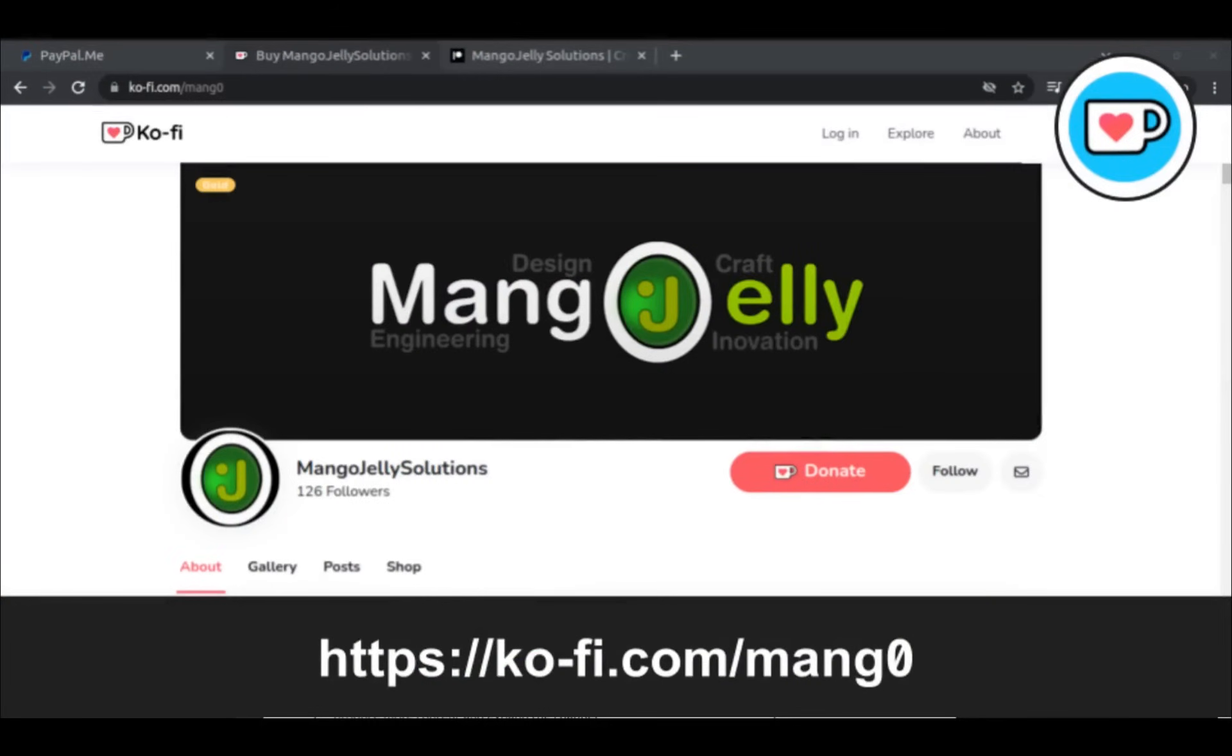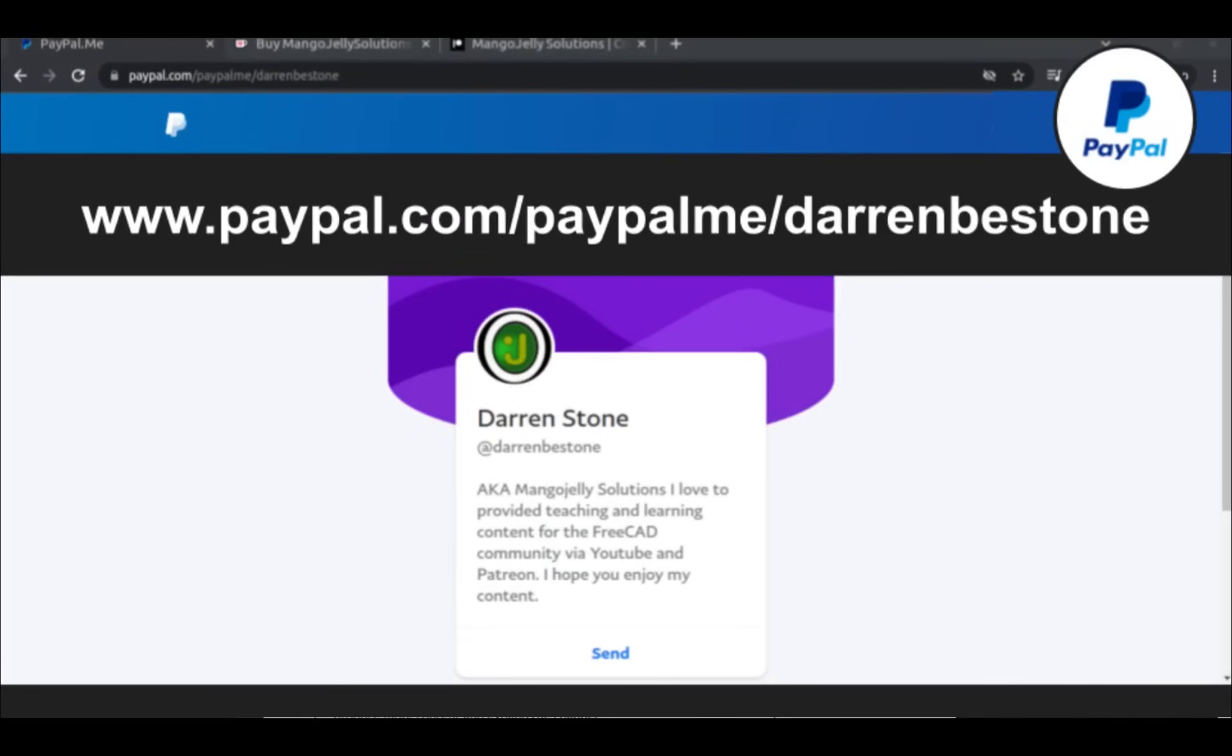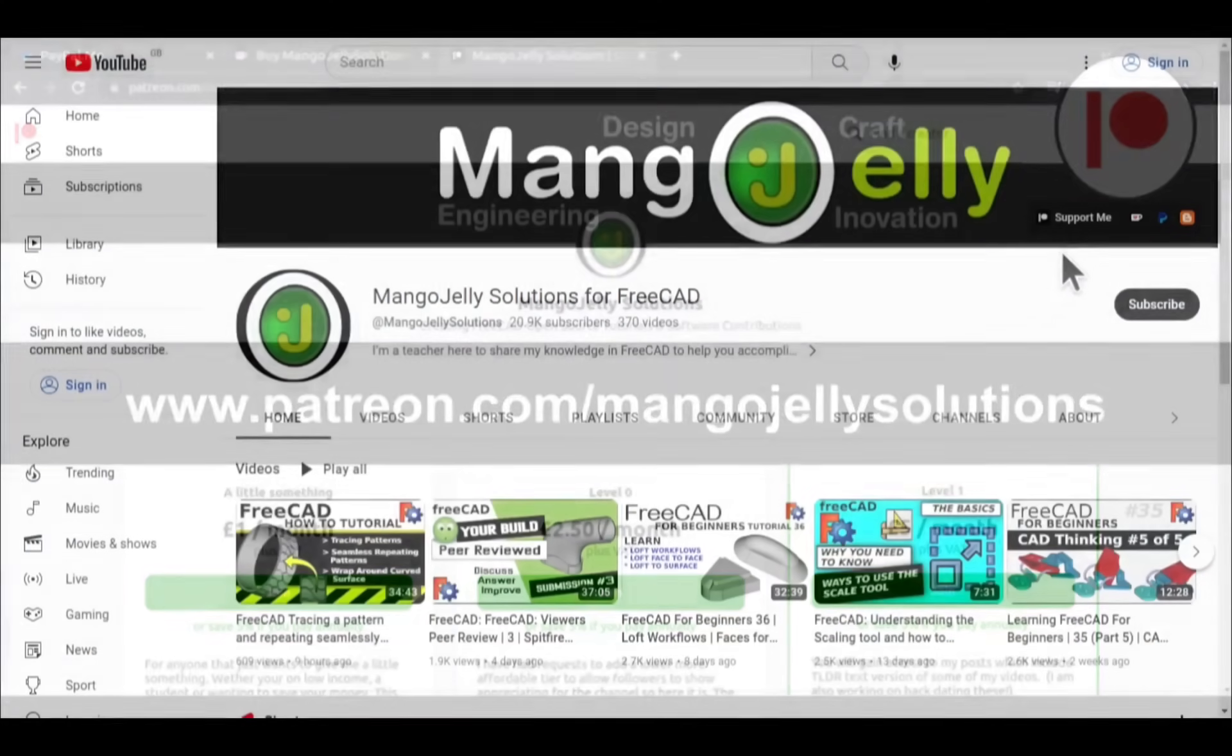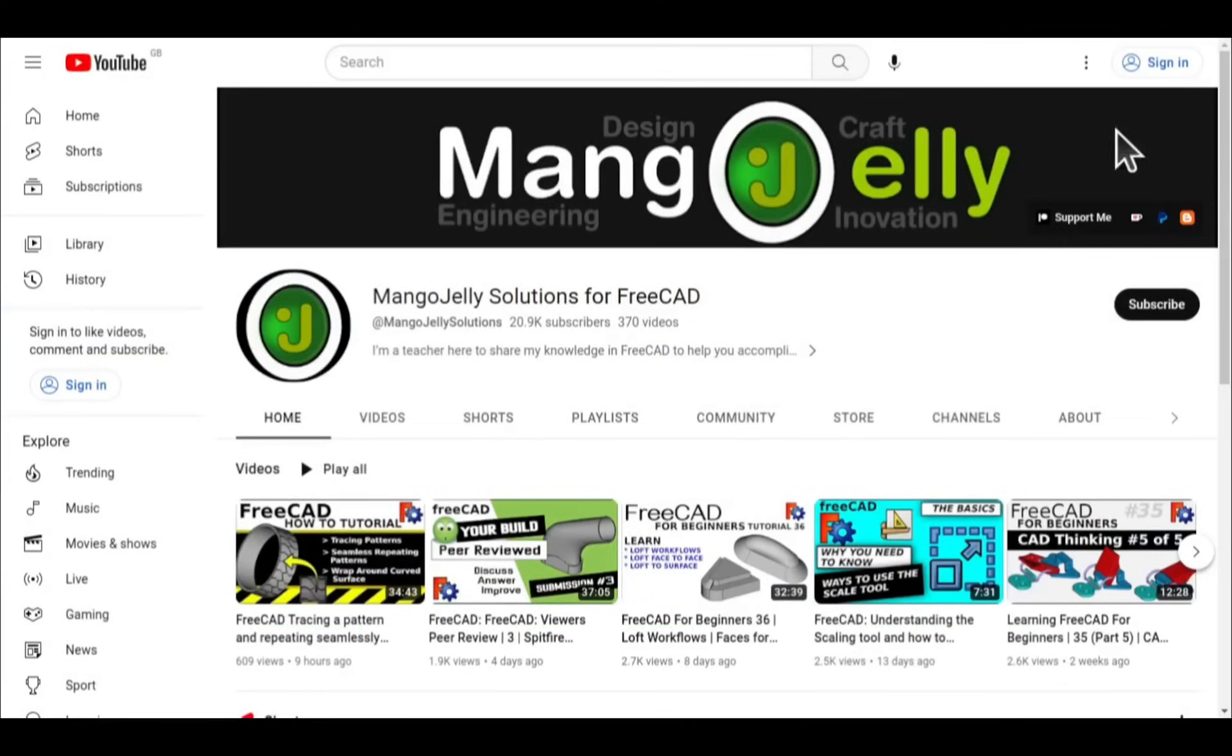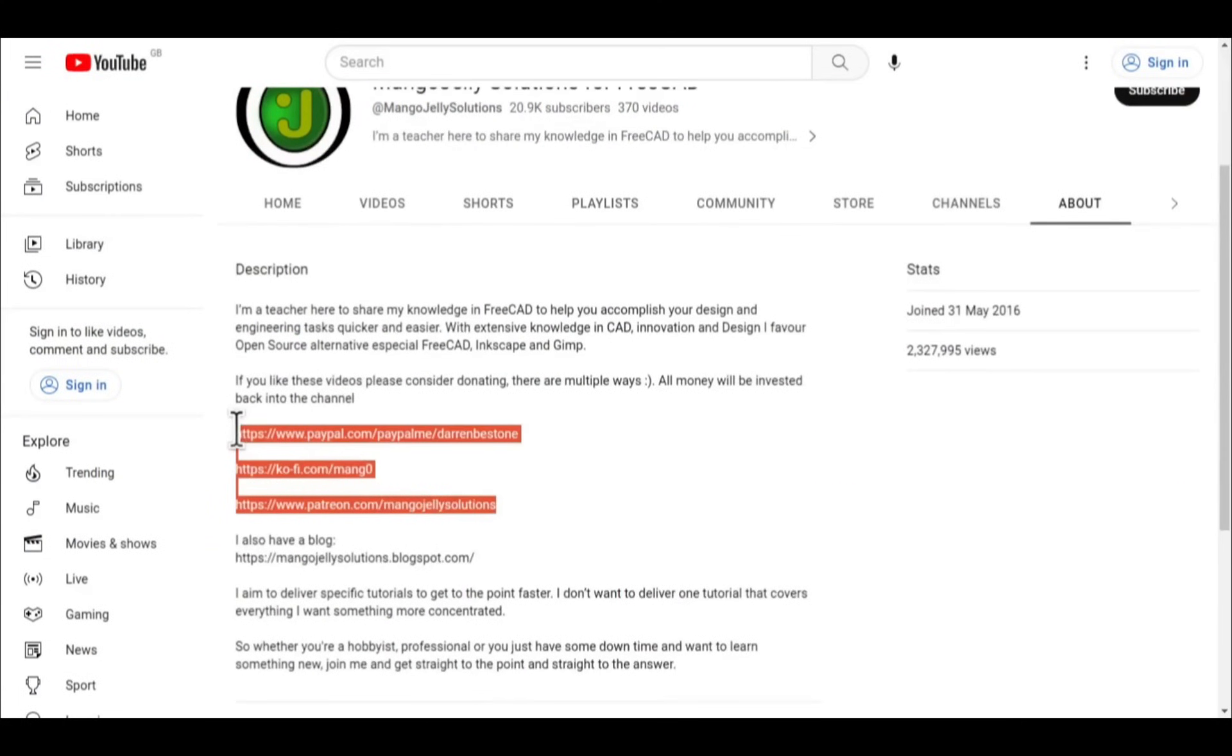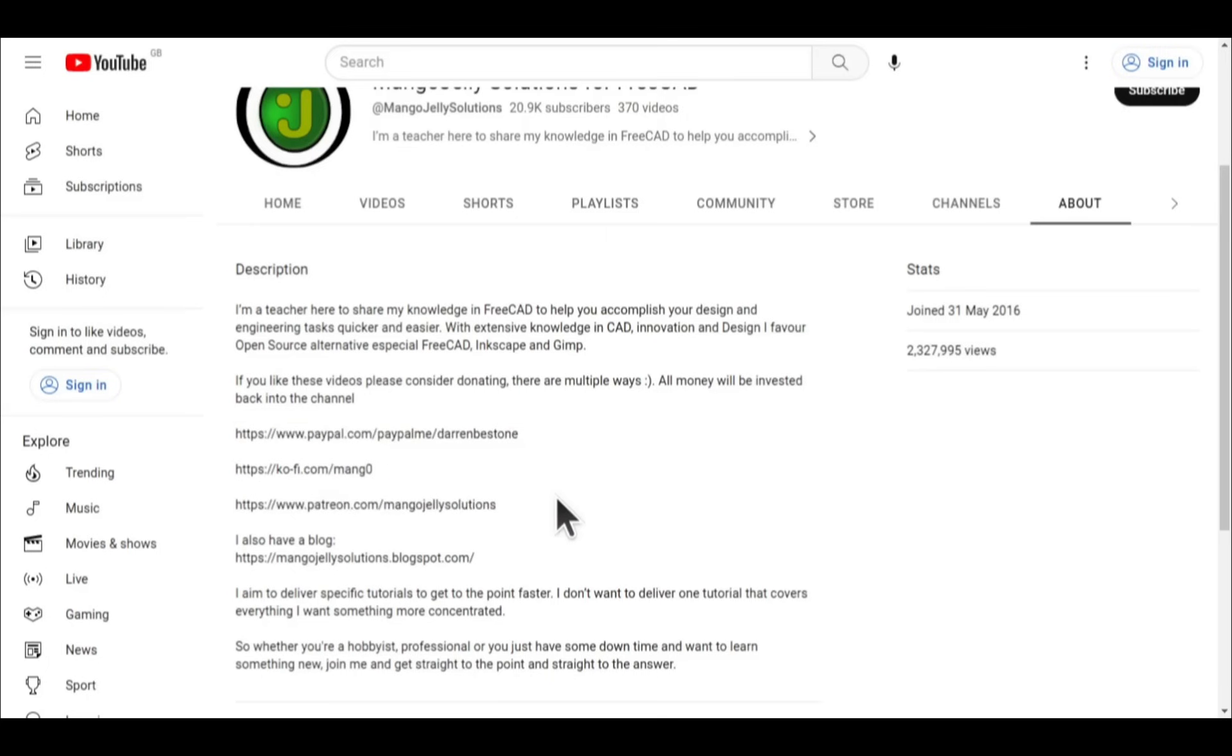If you like what you see and you want to donate to the channel, then you can do so via Ko-Fi at ko-fi.com/m-a-n-g-zero. Or via PayPal at paypal.com/paypal.me/Darren B.E. Stone. I also run a Patreon where you can get early access and additional content. And that's at patreon.com/mango jelly solutions. Links can be found in the channel header, on the about page, or in the descriptions of these videos. I thank everybody that's donated so far. It really helps to keep the lights on so I can produce more content and also expand the channel. Thank you for liking, commenting and subscribing to these videos. And I hope to see you again in the next one.